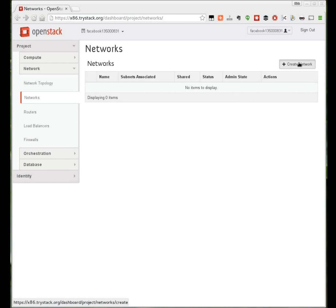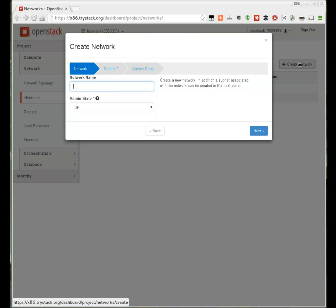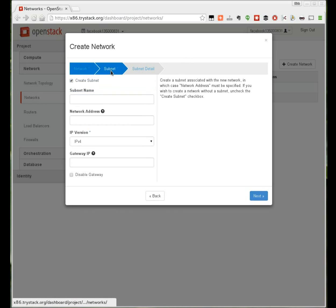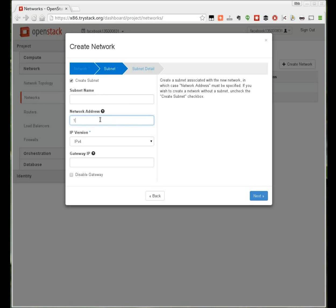The first thing that we're going to do is create a network. Under the network tab I'm going to create a network. You can call this anything you want. I'm going to call it internal. Under subnet I'm going to select the network that I want to run this on. I'm putting in 192.168.37.0/24. You can put in any private network you want for this purpose or you can use the one that I've selected.